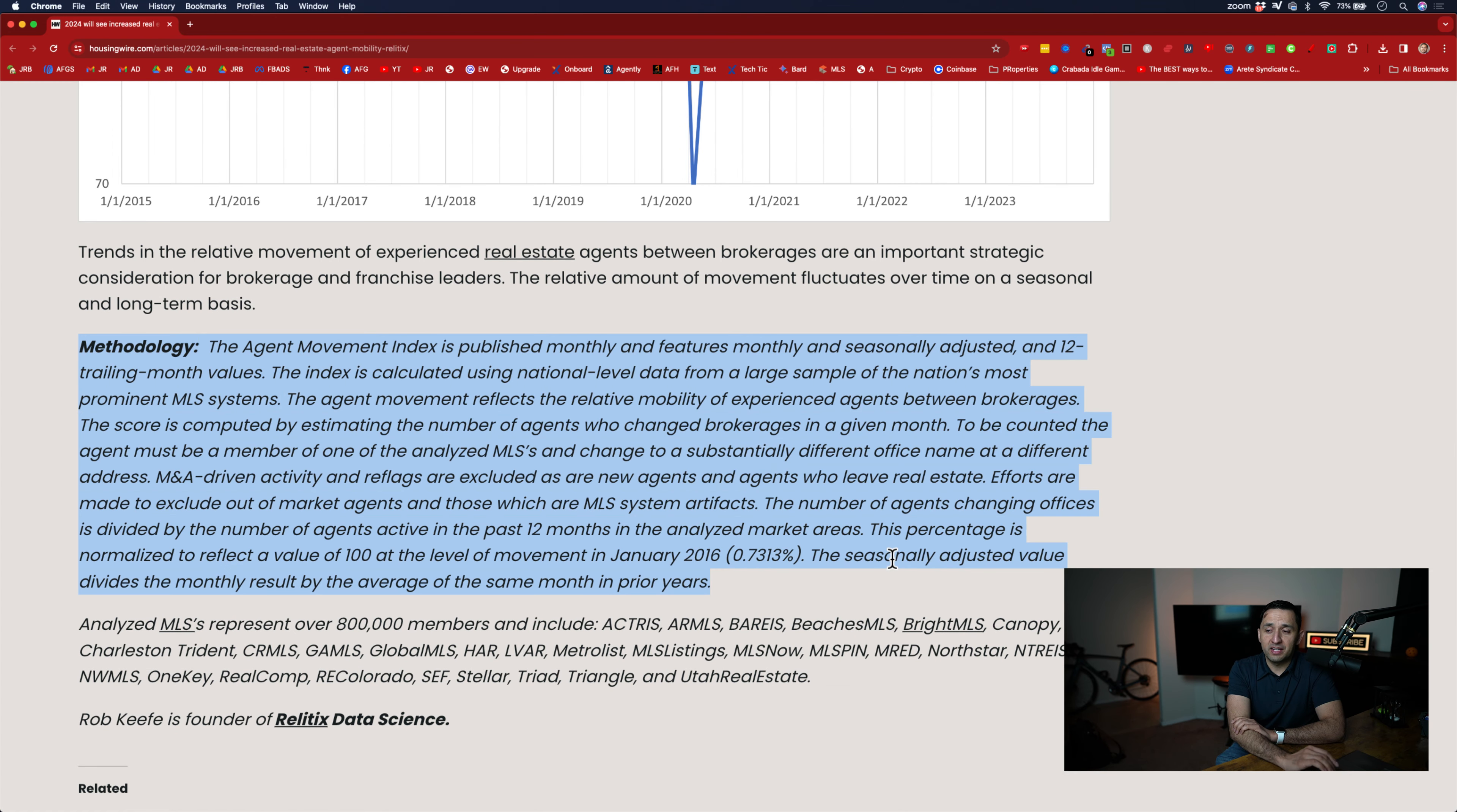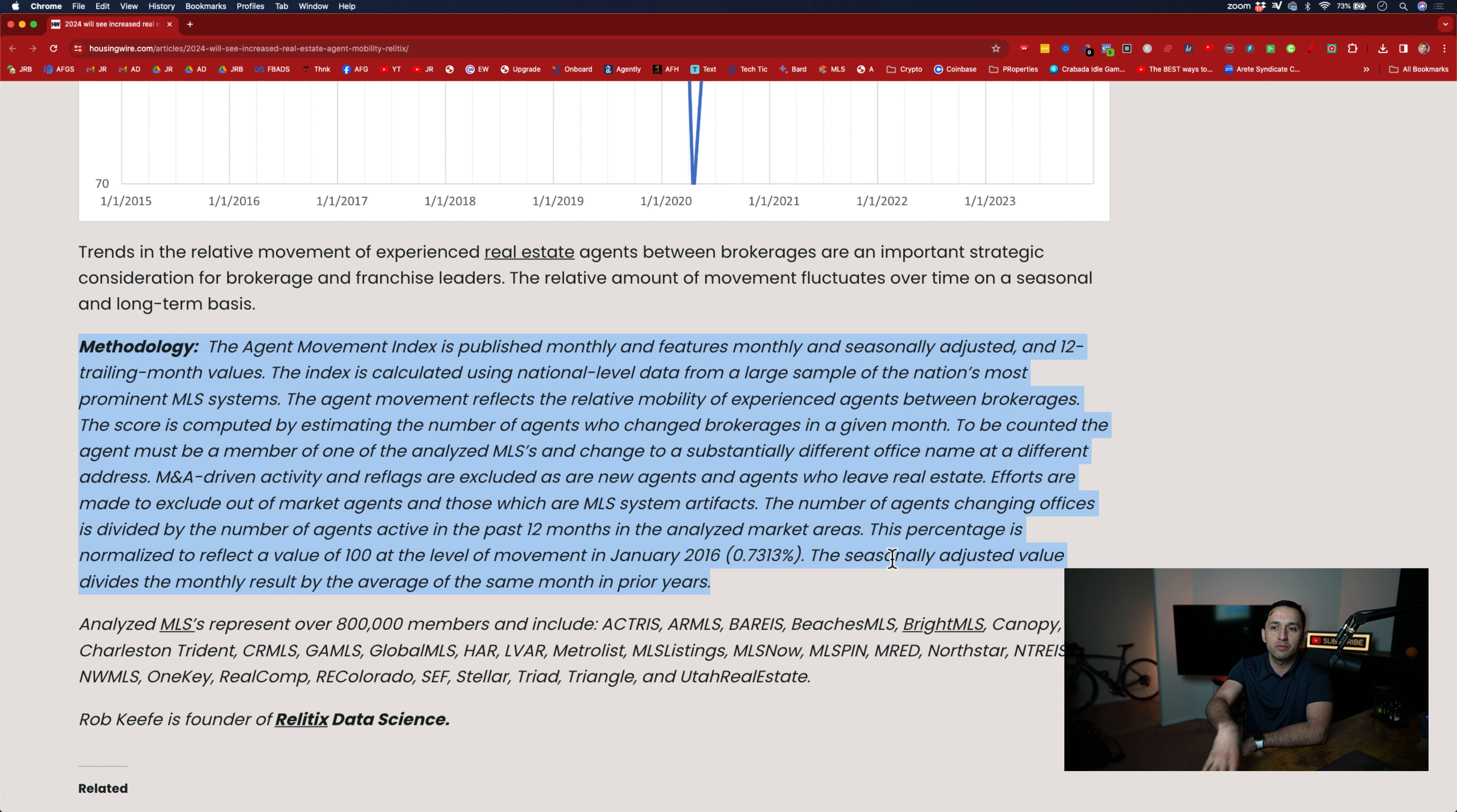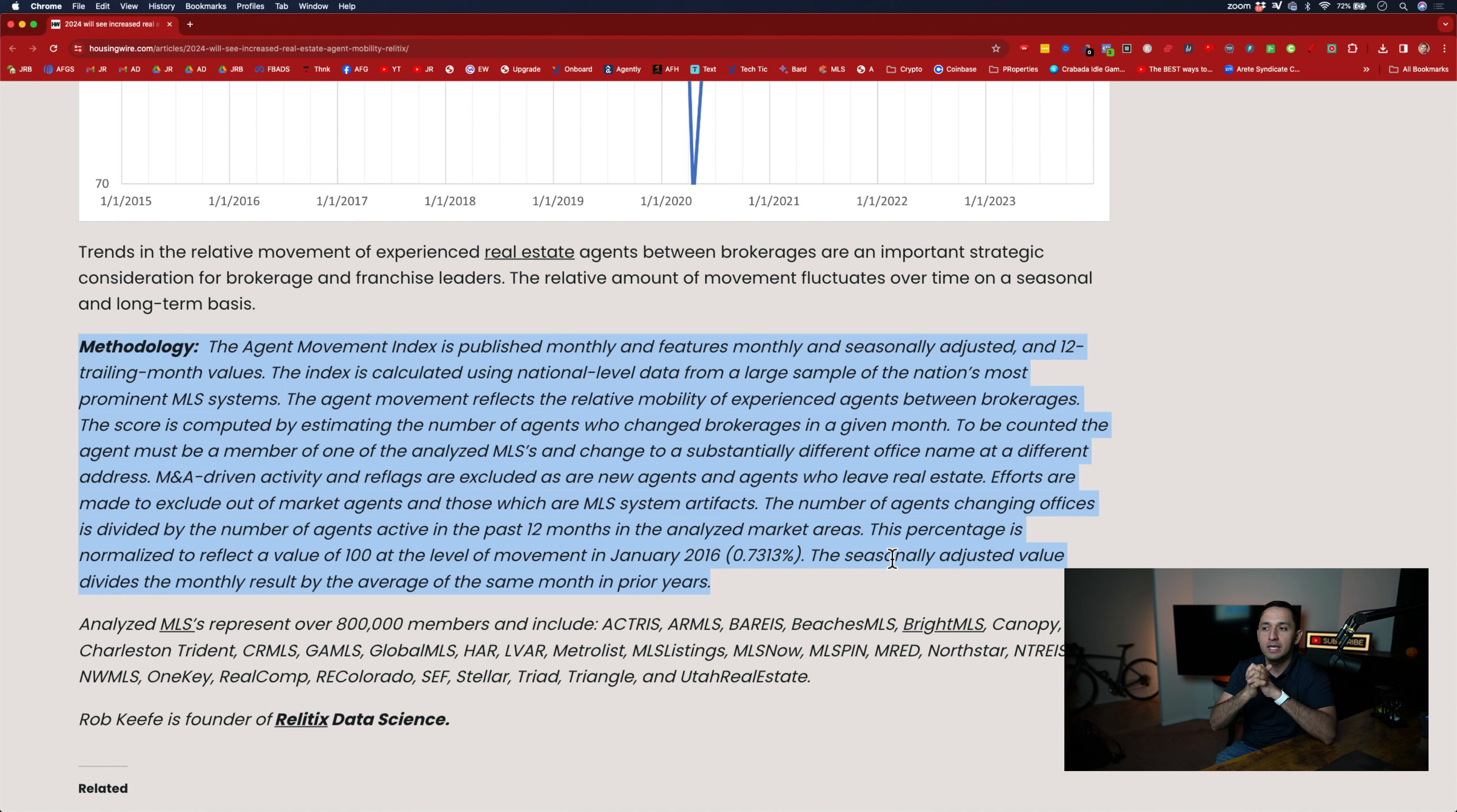All righty. Let's look at the methodology because I think this might be important for us. So the agent movement index is published monthly and features monthly and seasonally adjusted and 12-month trading values. Those were the three graphs that you saw here a couple of seconds ago. The index is calculated using national-level data from a large sample of the nation's most prominent MLSs. You can see how that happens here in two seconds. The agent movement reflects the relative mobility of experienced agents between brokerages. So it's agents that have experience, aka have transactions, not new agents that never do a transaction in many cases, moving between each other.